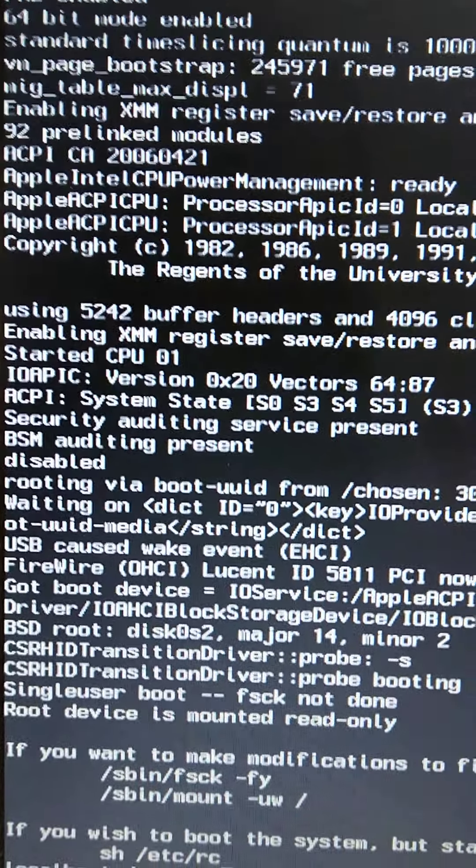When you're on this screen, you type in: mount -uw / then press Enter.